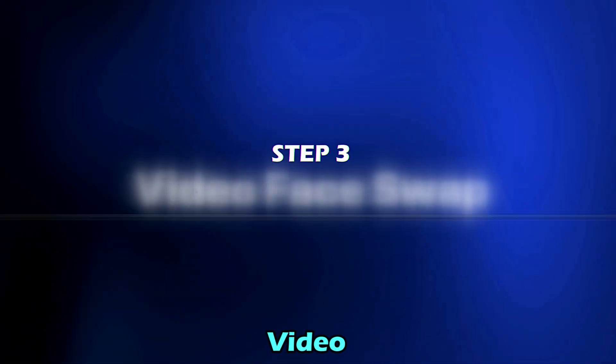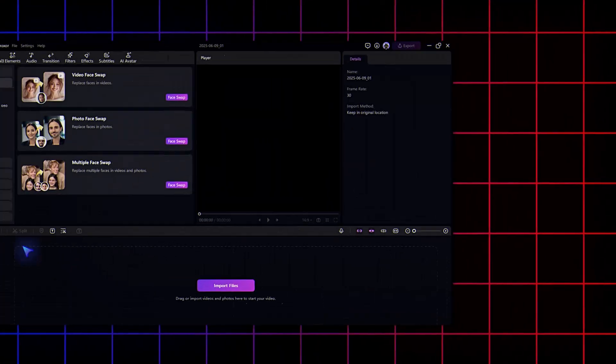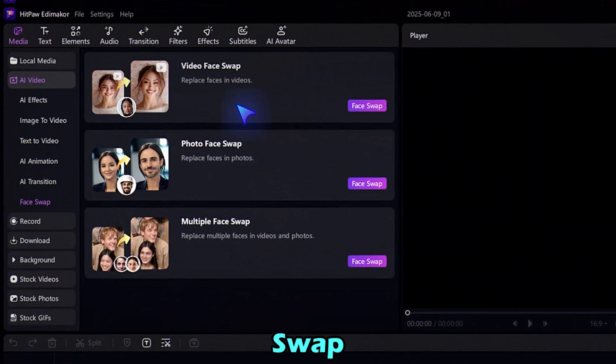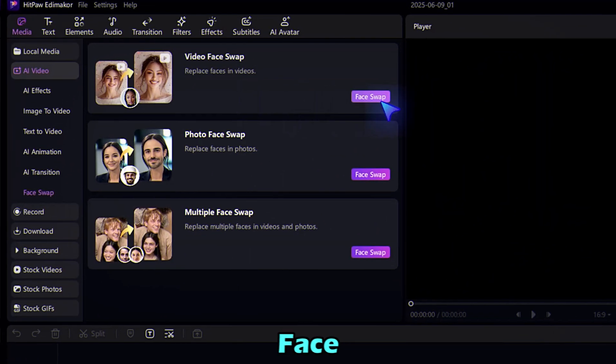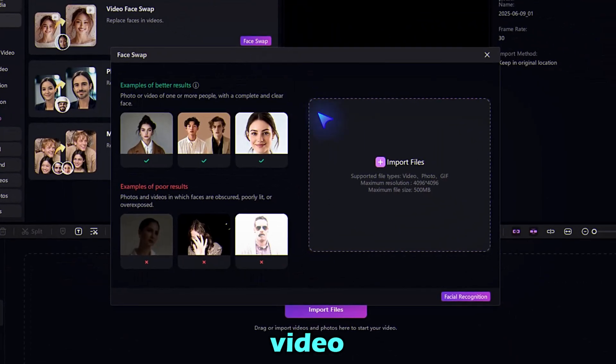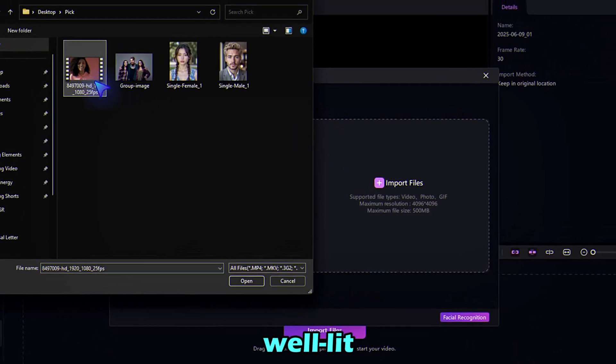Step 3. Video Face Swap. First, choose Video Face Swap and click Face Swap. Upload your video. For best results, use a clear, well-lit clip.